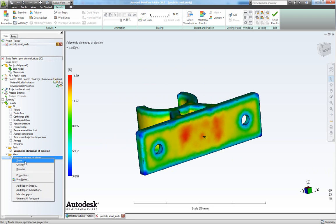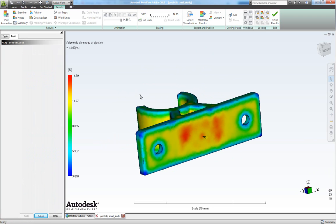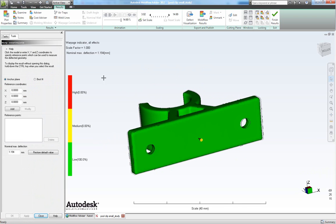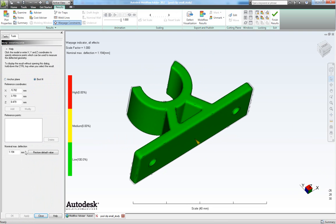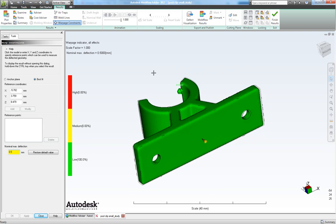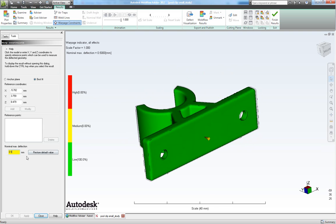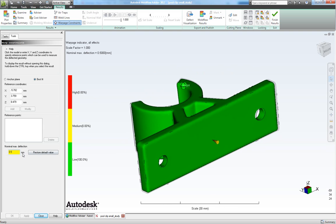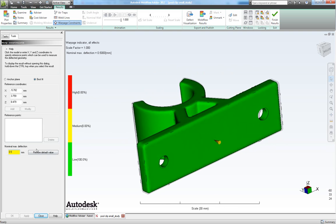Now looking at the warpage indicator, let's choose show here. And here we can choose the best fit constraint. And in our nominal max deflection let's choose 0.5. This shows us that we don't have any deflections bigger than half a millimeter. So let's decrease it a little to let's say 0.2 millimeters and click apply. That also looks good.